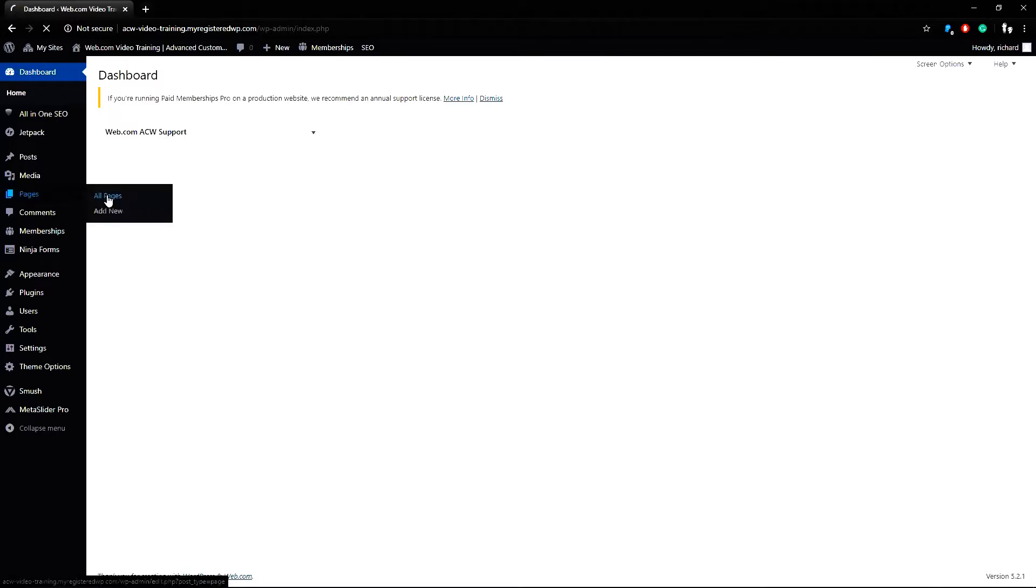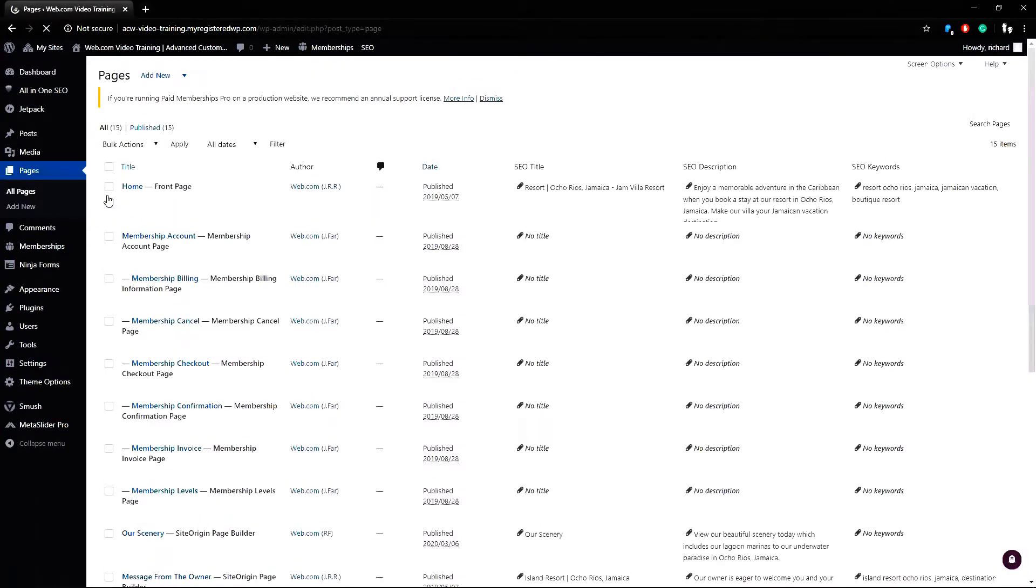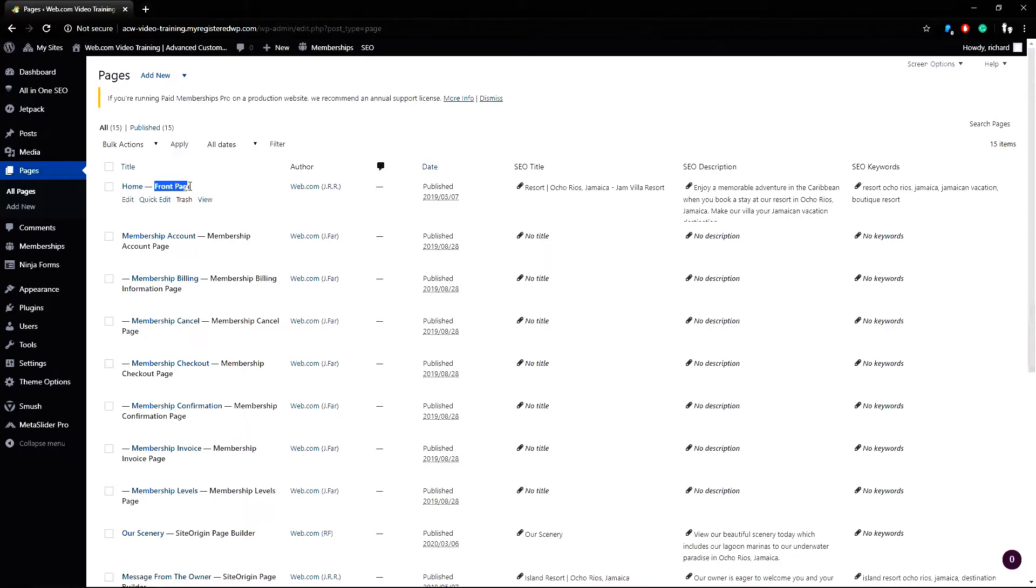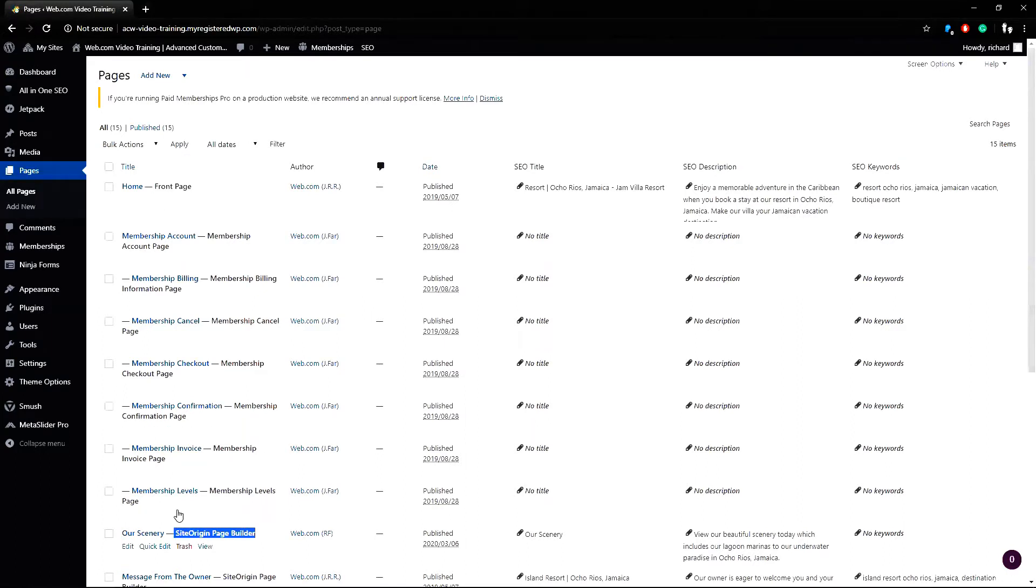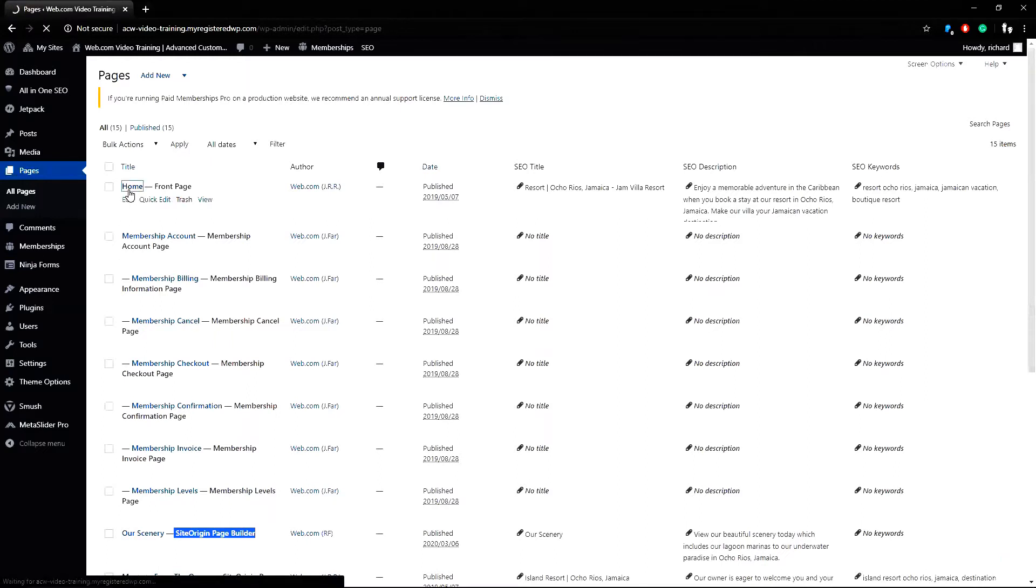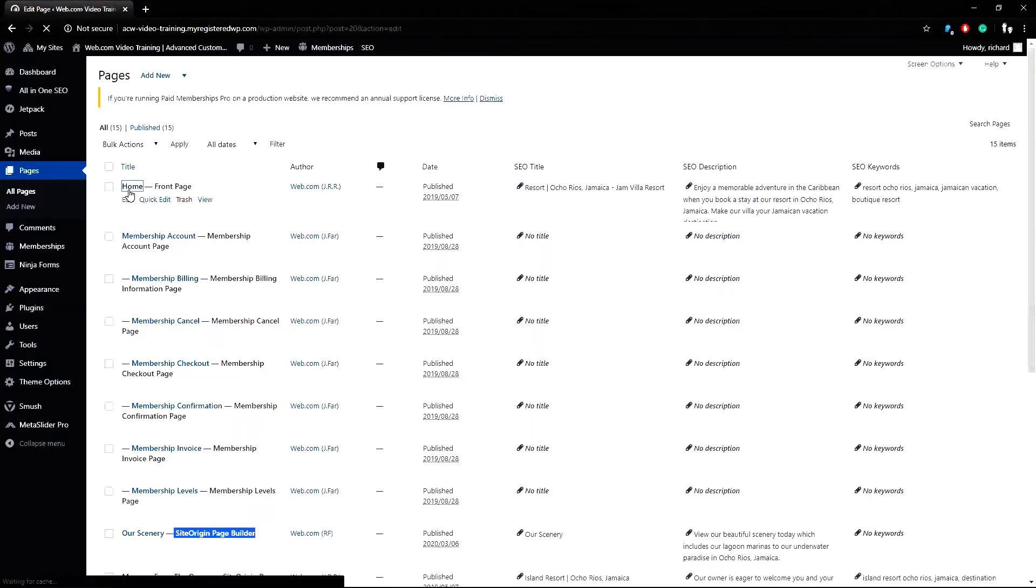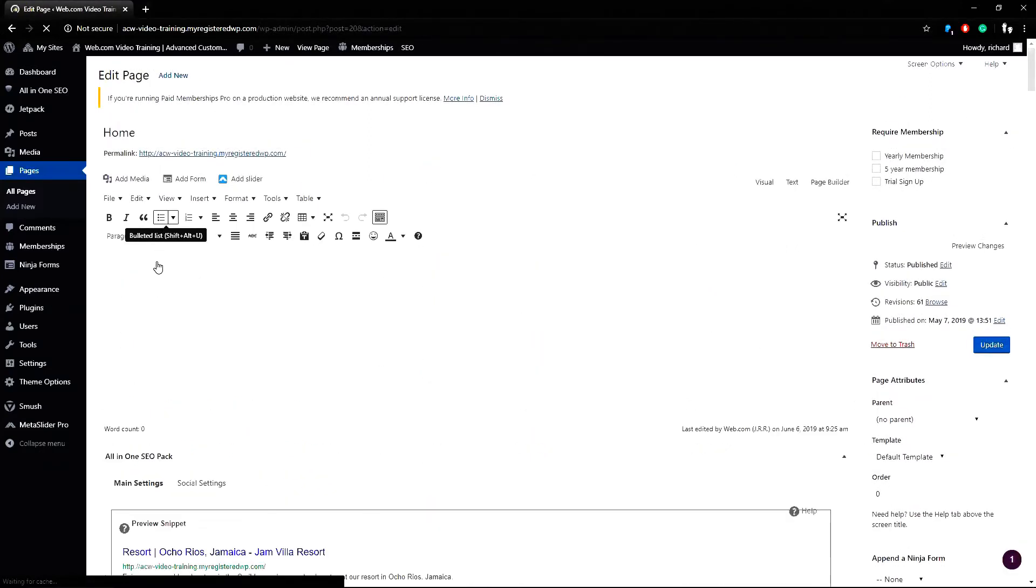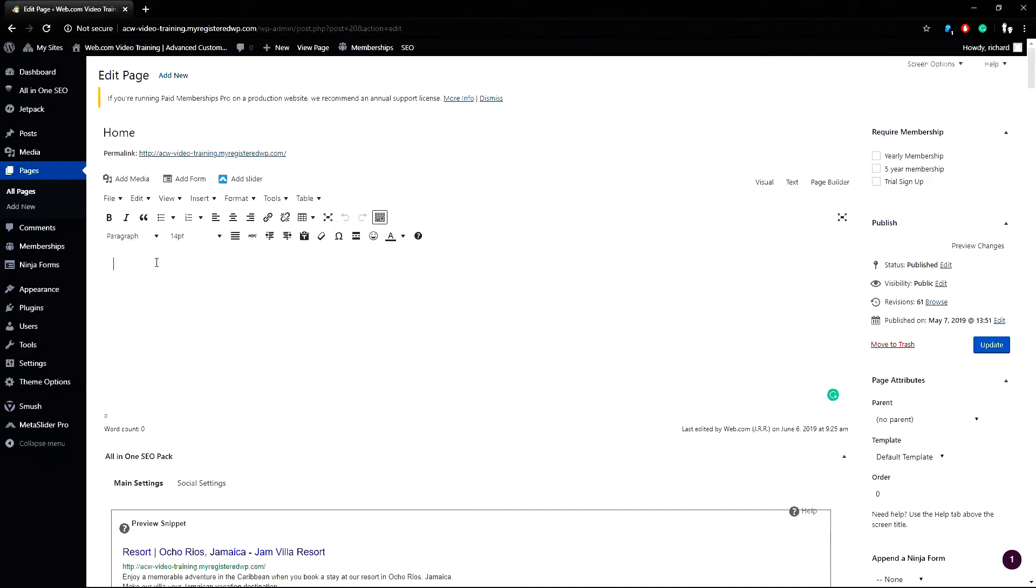We'll go to all pages from the sidebar and I'll choose a page that does not use Page Builder yet. I'll just grab the page named Home which is also the front page. In this example there isn't any page content here so I will add the text welcome to my page.